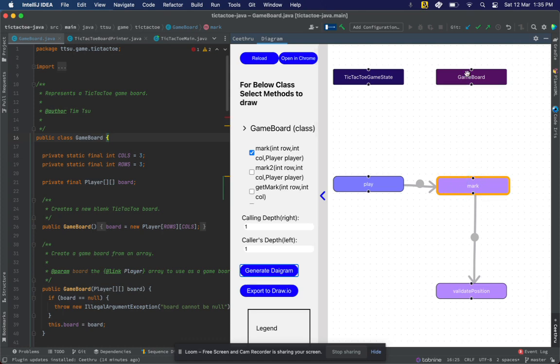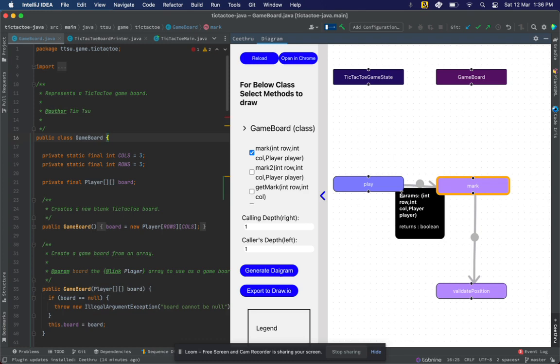The information I can currently get is: mark is a method in GameBoard which is being called by play and is calling validatePosition. I can even find information about the parameters, so I can know that mark is receiving three parameters: integer row, integer column, and player, and mark is returning back boolean.